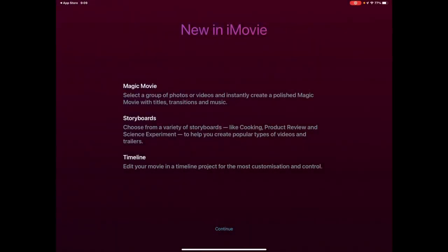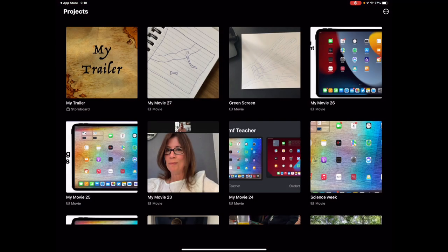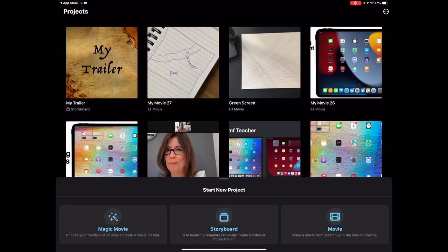So iMovie's just had a new update and this is a pretty major update. This is a whole new range of things. As we open the app now there's Magic Movie, Storyboards, and some additional customization in the timeline. So let's jump into the app and take a look at this.